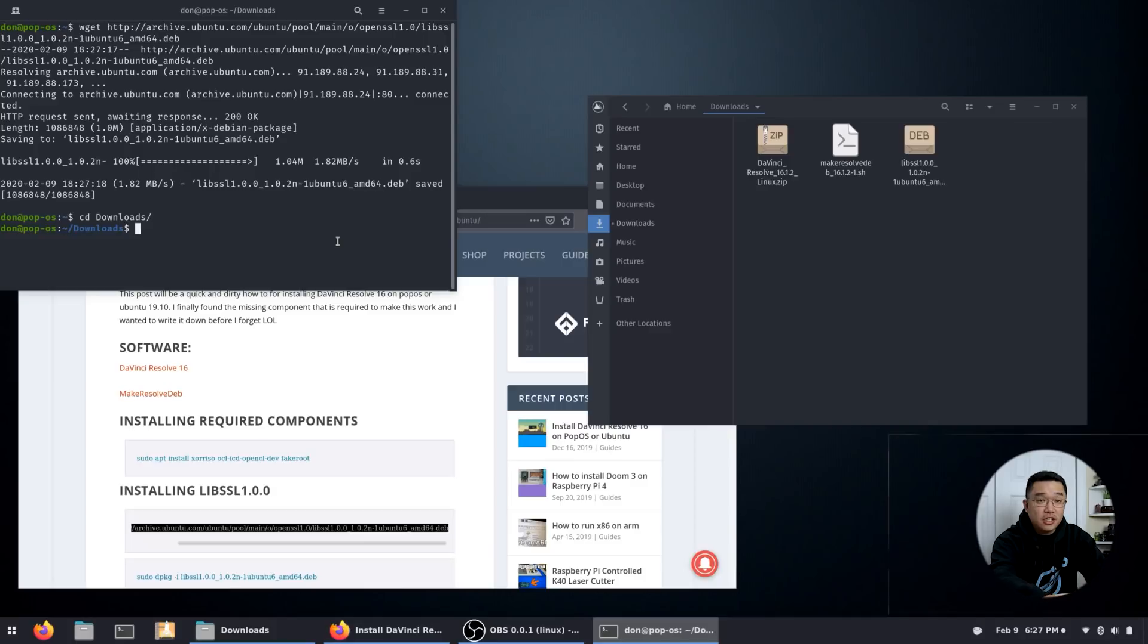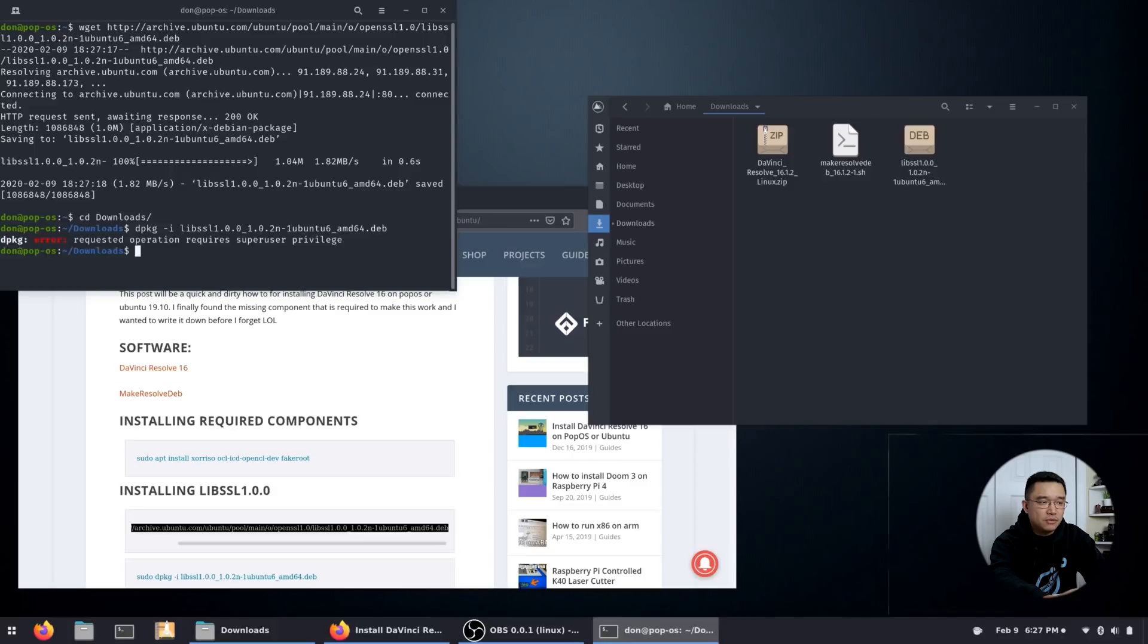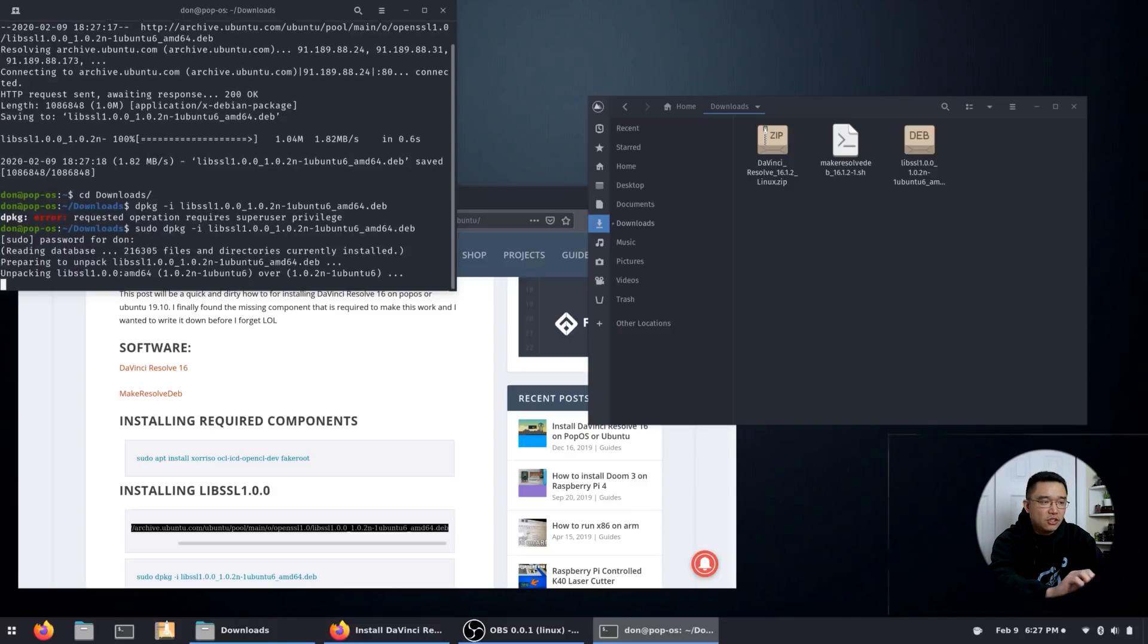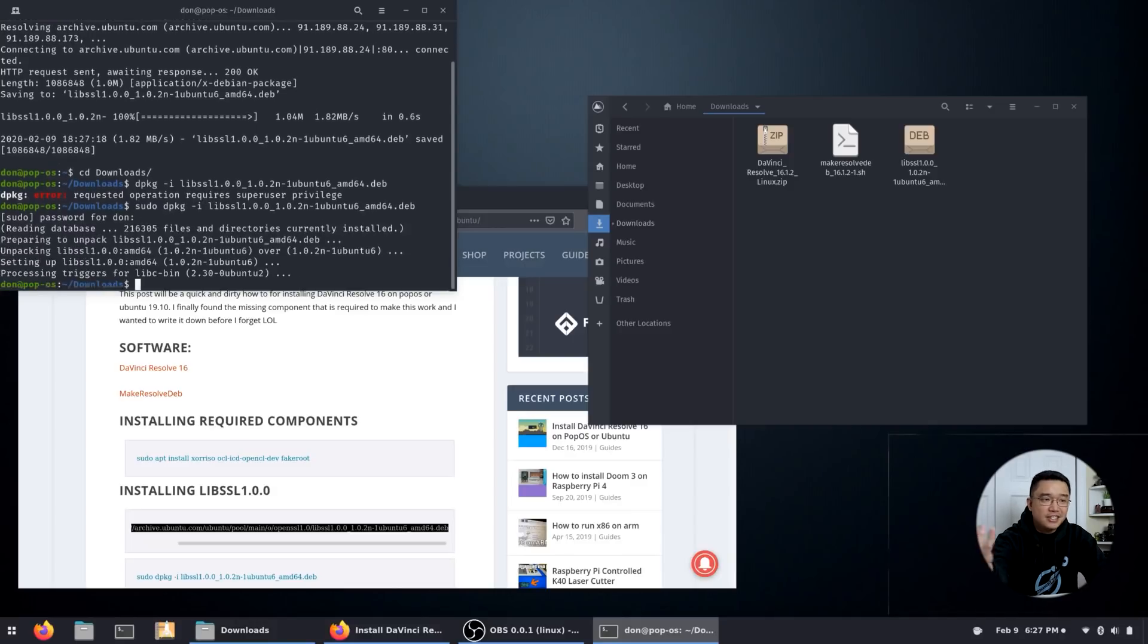First, let's install libssl. So dpkg -i libssl... I forgot to use sudo, or I could have just used sudo bang bang. Once this is installed, we can move on to the next step which is extracting everything.